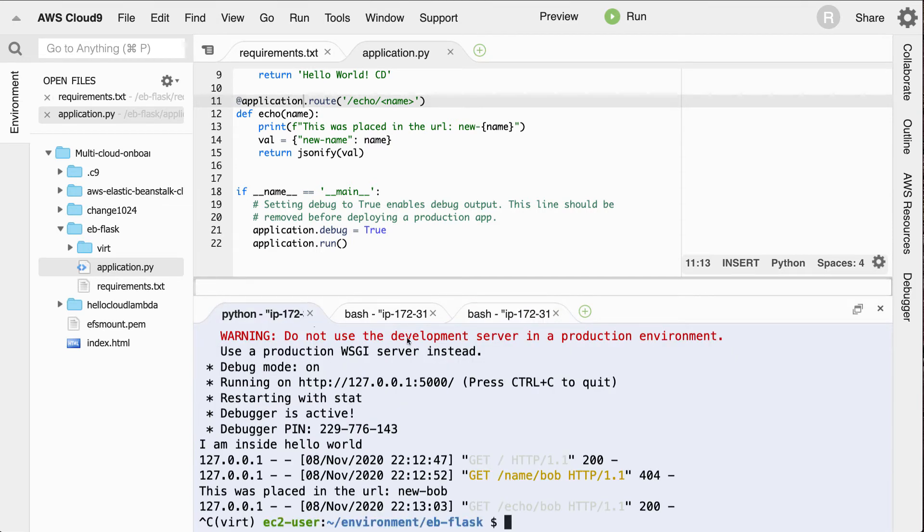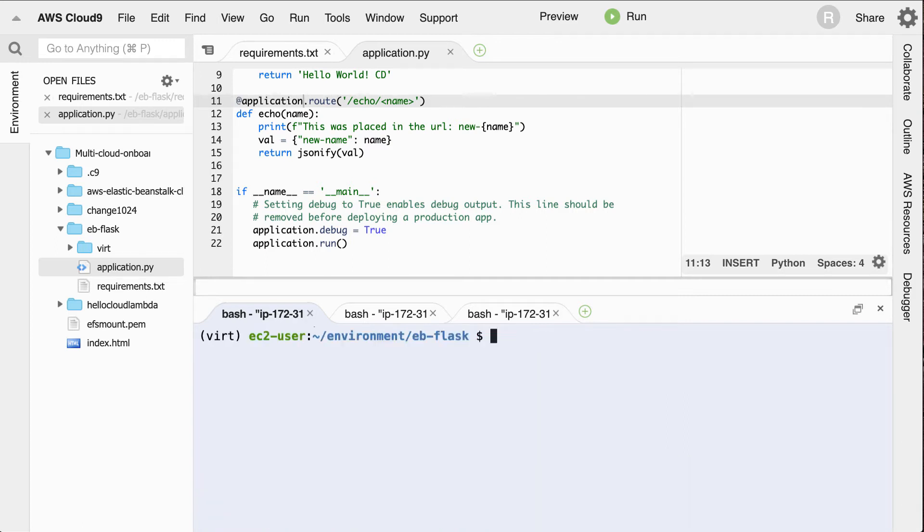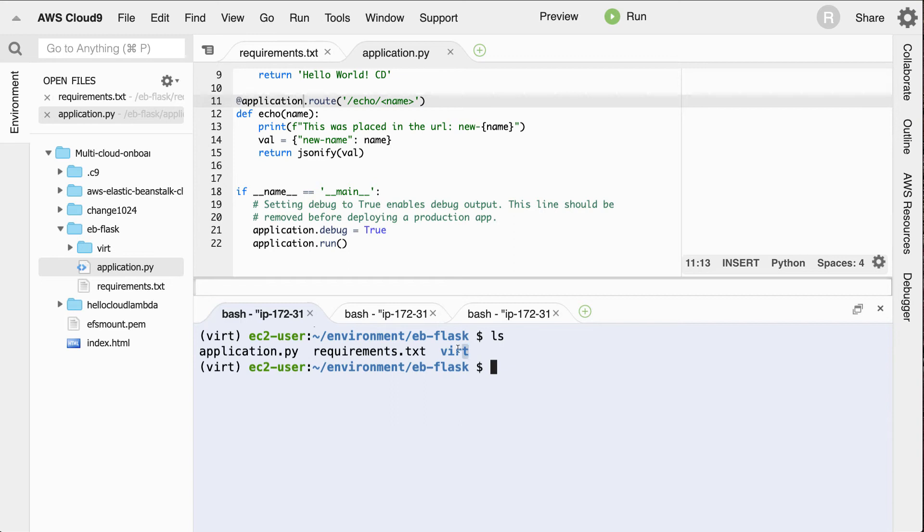So the next step in order to deploy this application would be to use the EB environment. What I'm going to do is I'm going to first clean things up locally here. Notice that I have this virtual environment and we don't want to check that into our elastic beanstalk. So how are we going to fix this?